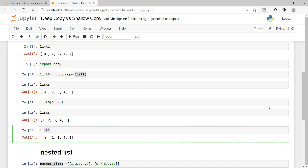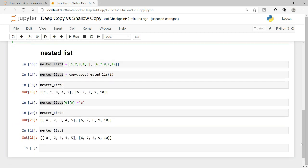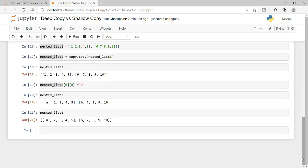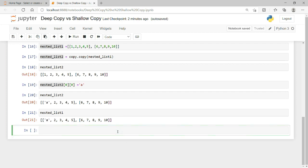So remember: when we had a single flat list, copy.copy() worked and updating the copy did not affect the original. But with a nested structure, this copy command simply does not work — it does not create what we call a deep copy. A deep copy is something that has a completely different object in memory.